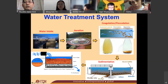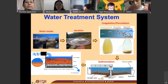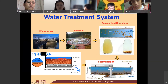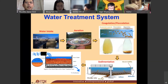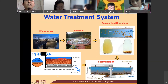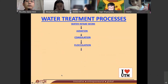The bigger particles will be removed in the sedimentation process. Then you have to filter this water, and before it goes to the consumer, it will be injected with chlorine for the disinfection process.